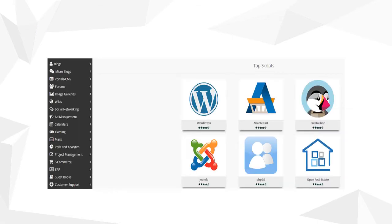Even though we are only going to focus on WordPress, through your web server you have access to the other content management systems and many other software. I highly encourage you to explore them and maybe even install them on your own time, as they all have great benefits and strengths.